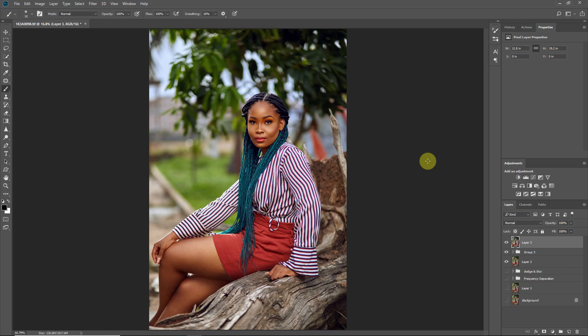Welcome to this short tutorial. Today's tutorial is a quick one to show you how I run my exports. I often get people asking how I get my photos when I upload. I want to go through my export settings and how I prepare my files for export.